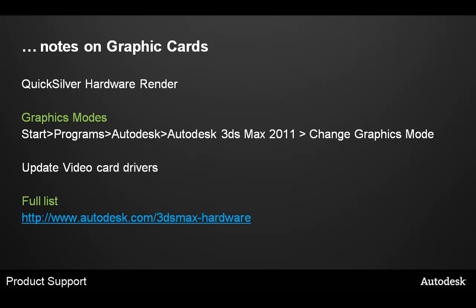Also, updating your video card drivers to the qualified drivers is always a recommended fix. For a full list of the graphics cards we support and the drivers we recommend, please visit autodesk.com/3dsmax-hardware.